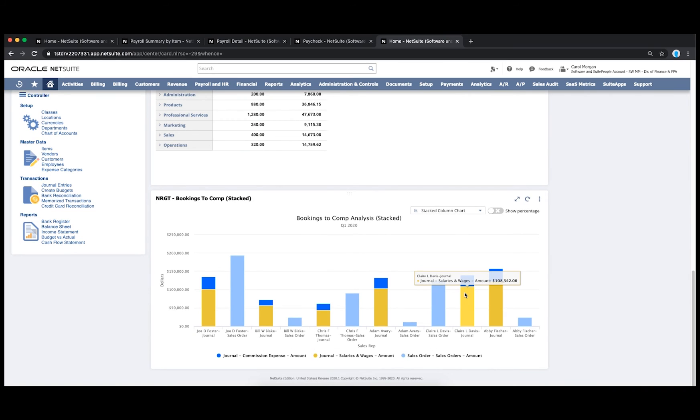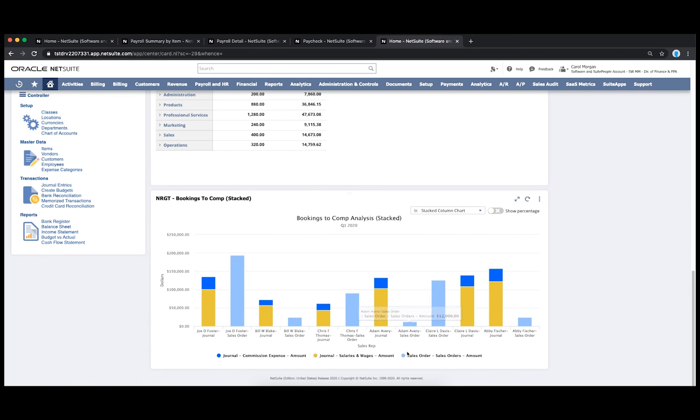Finally, Suite Analytics shows me employee payroll data, in this case comparing respective sales reps with their compensation structures, even benchmarking against bookings.